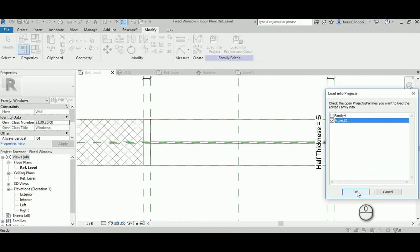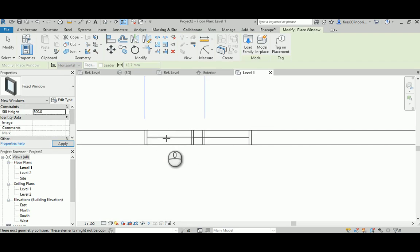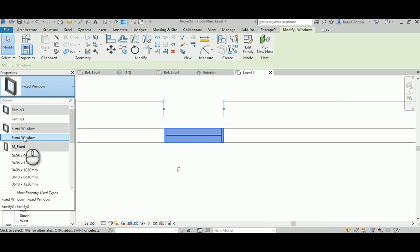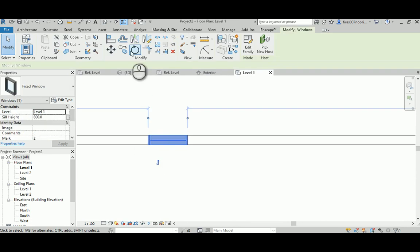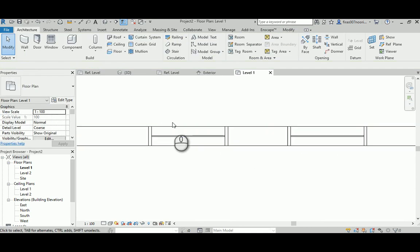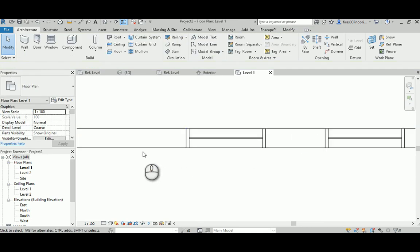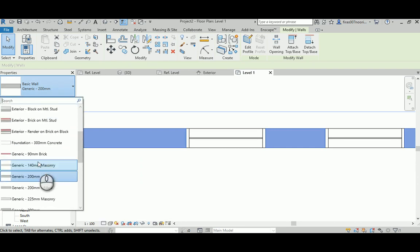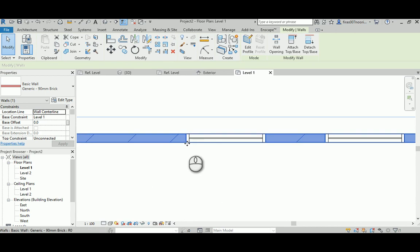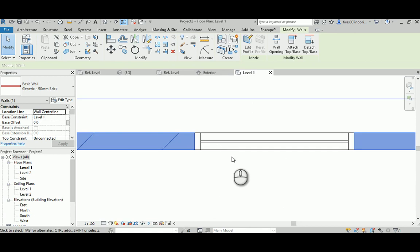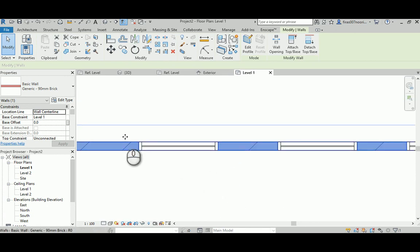Load it into project 2 - beautiful. Delete the unnamed one. Now I have 'fixed window' in the project with one type. I'll copy it to have a couple of instances. The first and most important check: select the wall and change its type to see if the thickness changes. Check whether the external and internal faces of the frame follow the wall thickness - and they are working perfectly.